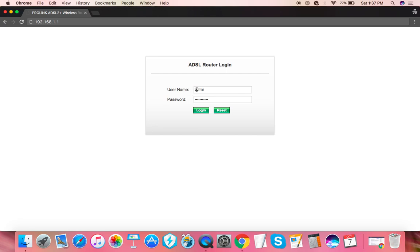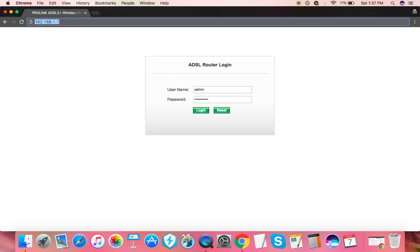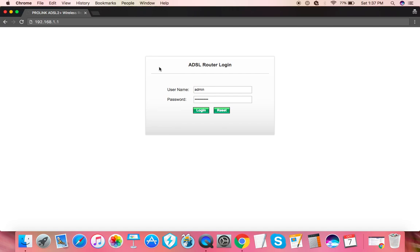But we actually have changed this already, so I'm gonna enter the password that we have chosen for the interface. Now this login here is not the same as the Wi-Fi username and password. This is the username and password for the default gateway or the interface for PLDT's internet.